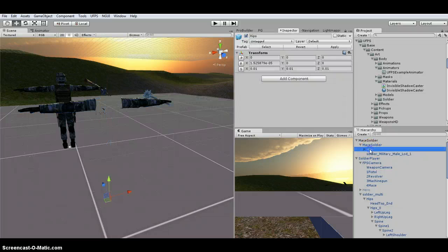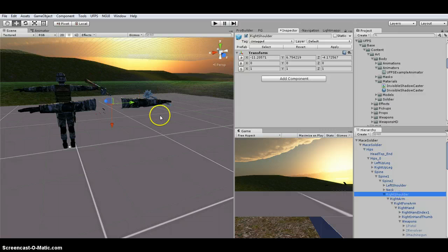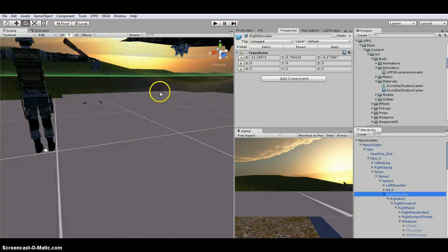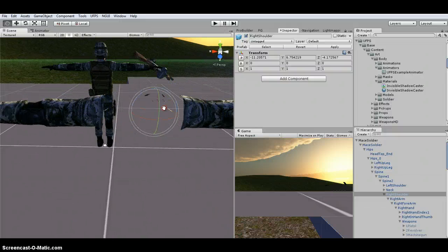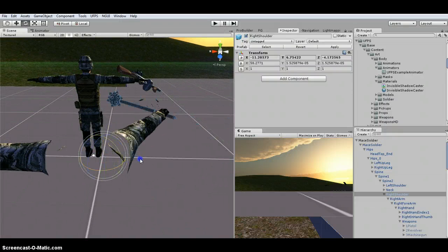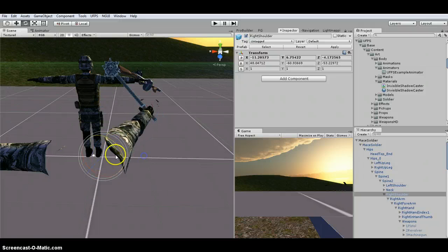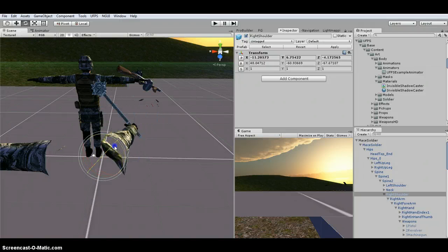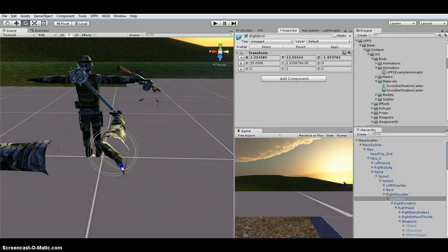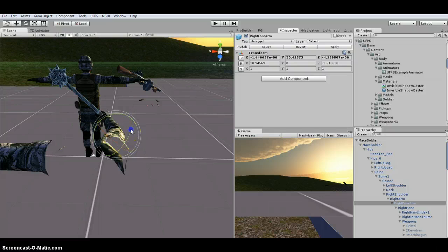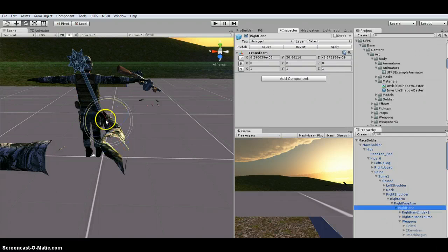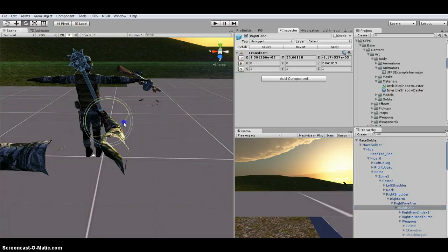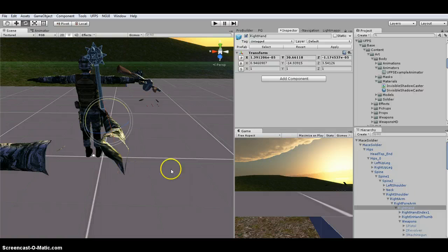So then what you're going to want to do is you're going to want to go in here and actually edit. Well you're going to just kind of rotate this stuff. So I like to kind of get this view. So you're going to rotate the arm. Kind of like that. However you want. I'm going to do just kind of a rough edit real quick. Just to kind of make it look, you know, like he's holding it. There. So really rough.